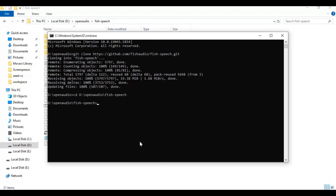Now create a virtual environment using Python 3.12, then activate it with the activation command.